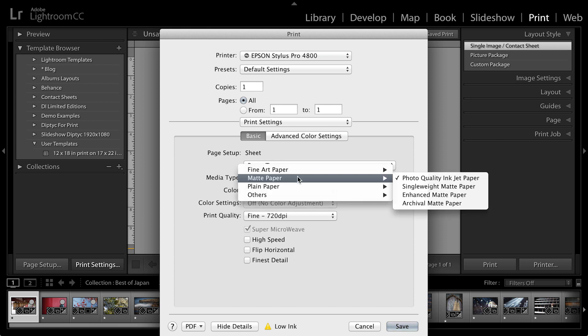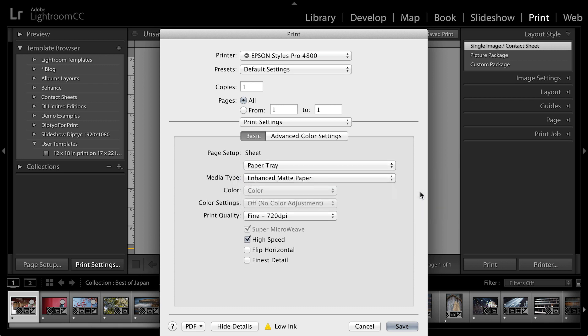So in this case, I can change the page setup to paper tray. I can change the media type here to something a little bit less than maybe the fine art paper unless that's something that I'm trying to deliver to a client. In this case, I'll just use the enhanced matte paper. And because this is just a contact sheet, fine at 720 dpi will be perfect.